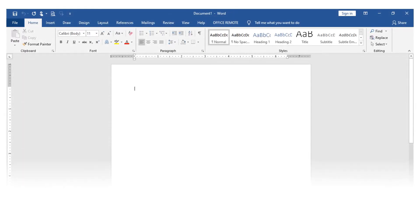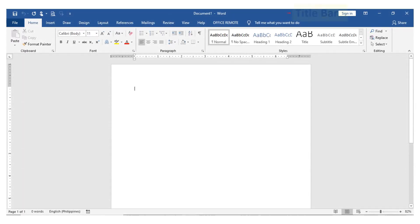Microsoft Word window has the following parts. We have the title bar which contains the name of the document that you are working with.